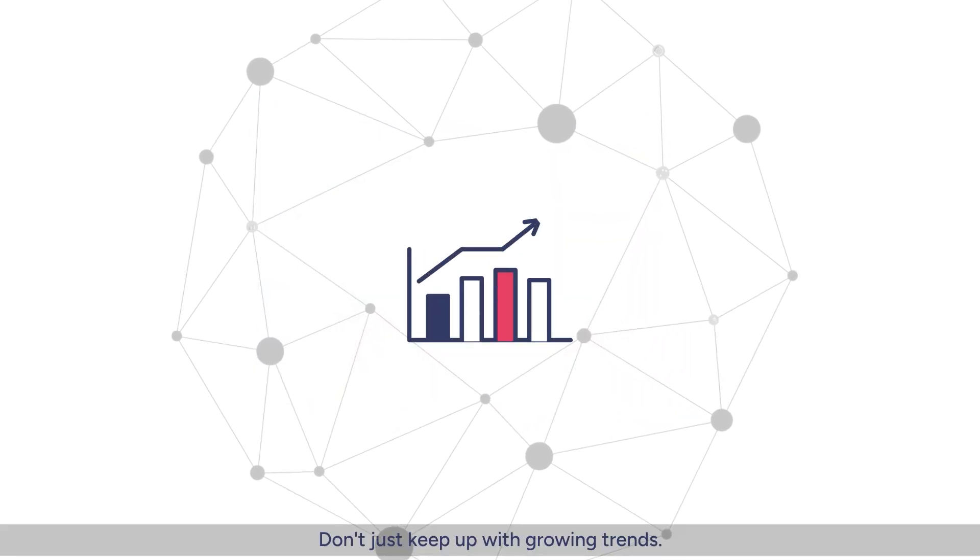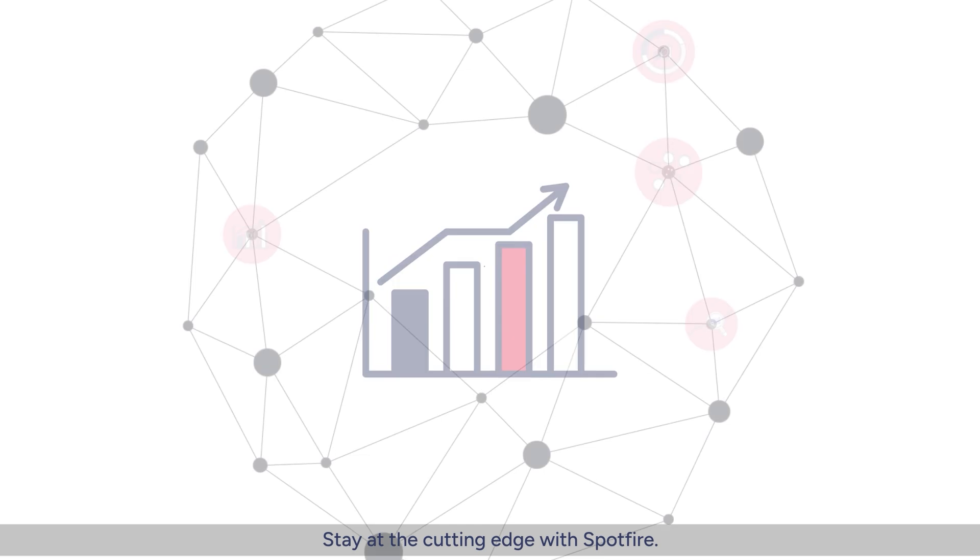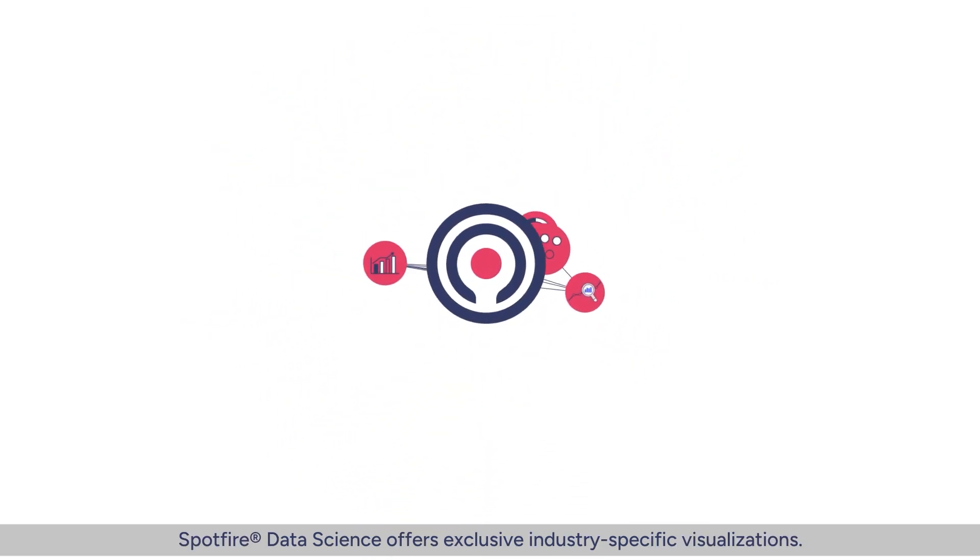Don't just keep up with growing trends, lead. Stay at the cutting edge with Spotfire.